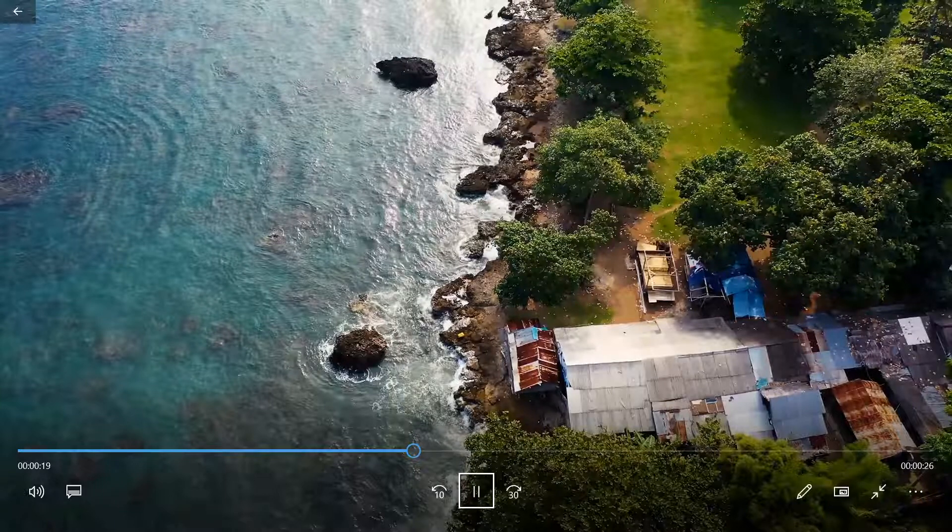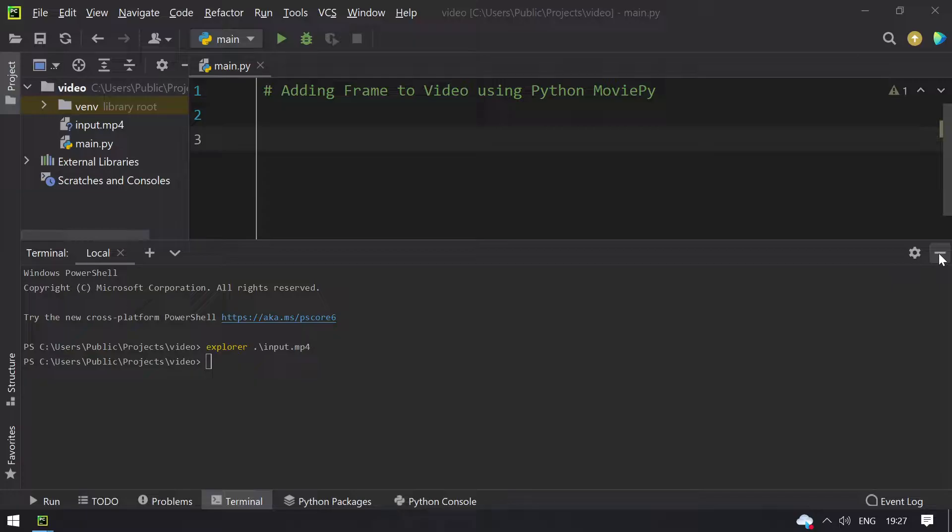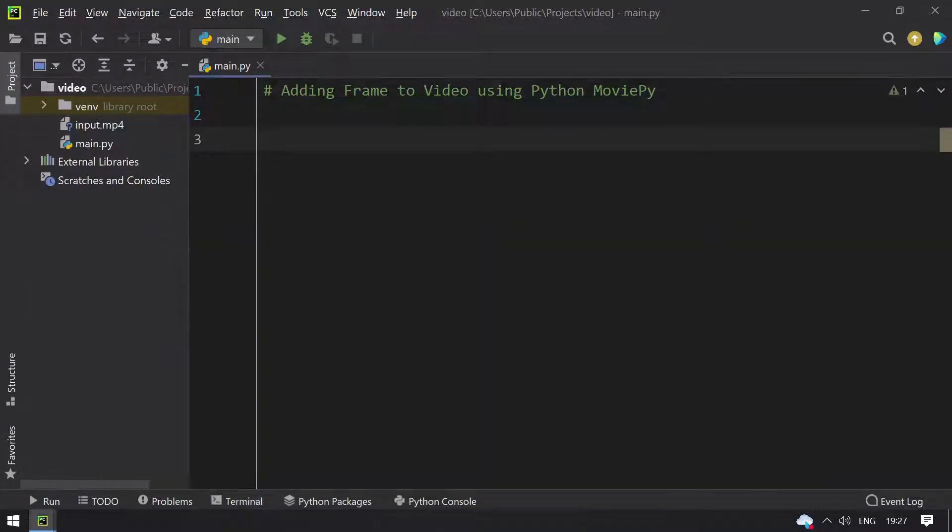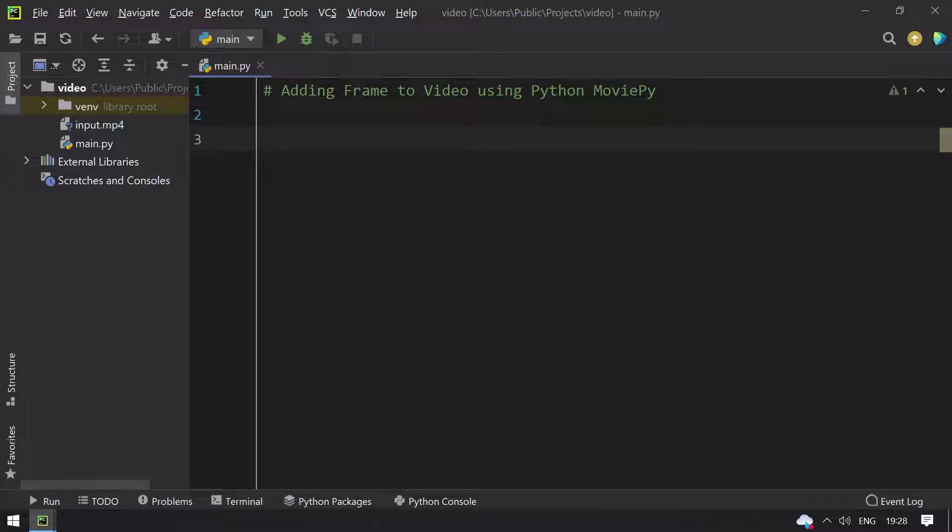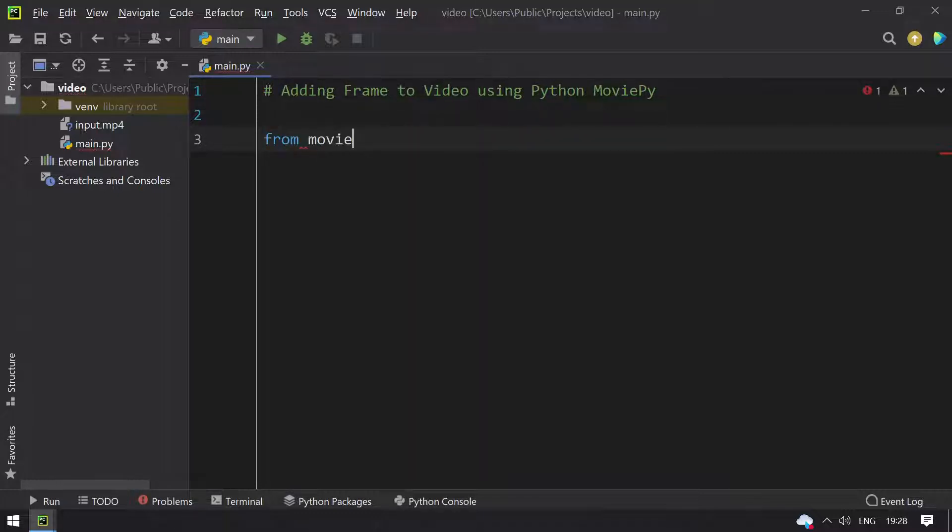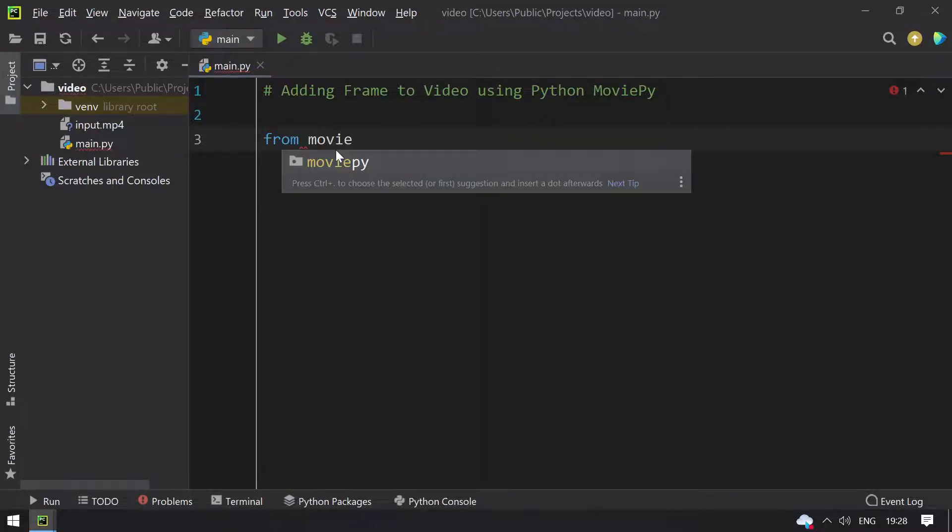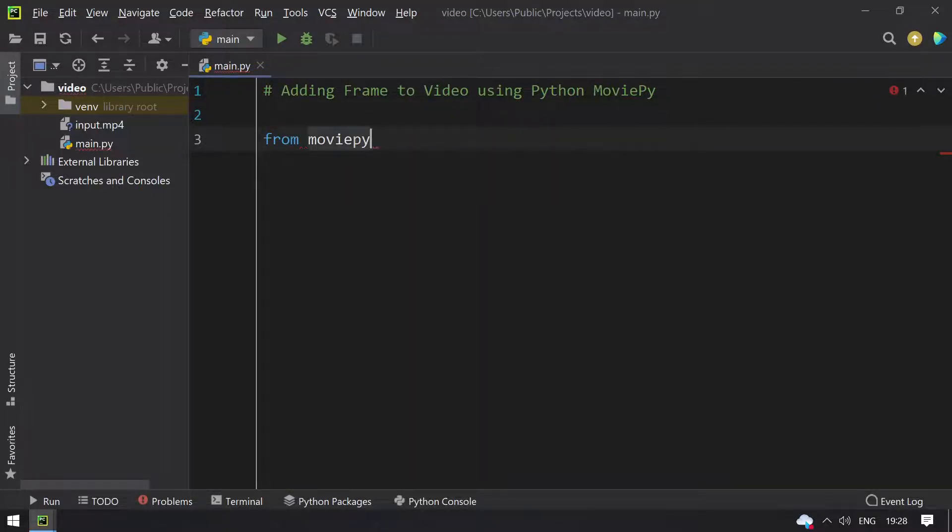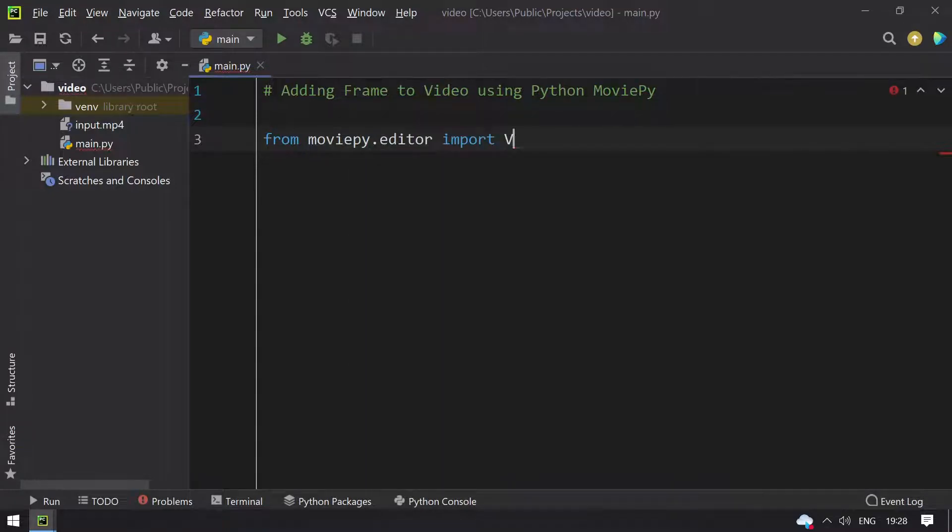Closing the video file, minimizing this. Now let's start coding. I will import the required modules or libraries. I'll be using MoviePy editor and only one function, so let's import that: from moviepy.editor import VideoFileClip.